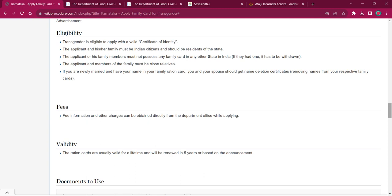As per the fee, fee information and other charges can be obtained directly only from the authorities upon request. As per the validity, ration cards are valid for a lifetime. Usually it will be renewed in five years or based on the announcement.